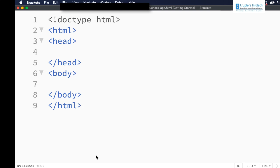In this video, let me show you how to calculate the age of a person using simple JavaScript. The user will be entering their date of birth in a particular format and from that we are going to calculate the age of that person.